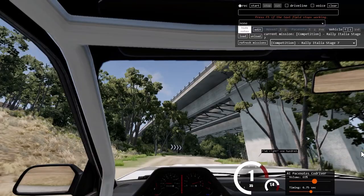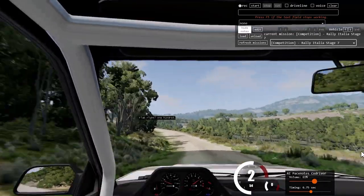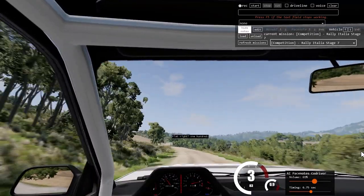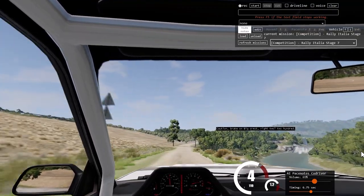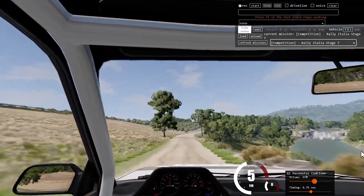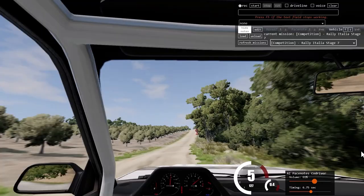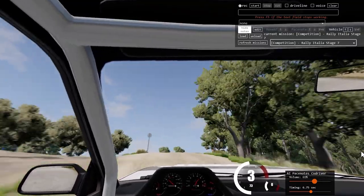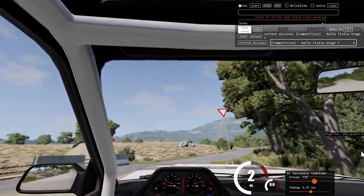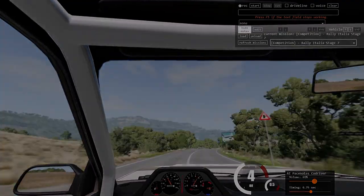Right 3 cut, 250. Now you can drive through the corner safely. Flat right, 100. Caution, brake on big crest, right 2, 200. Right 2, onto gravel, 80.